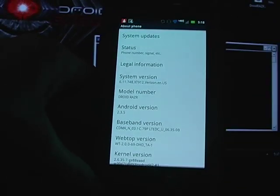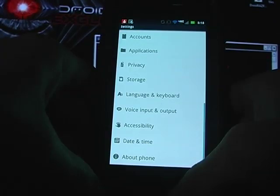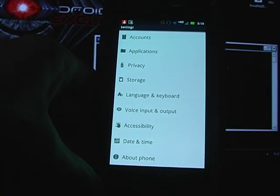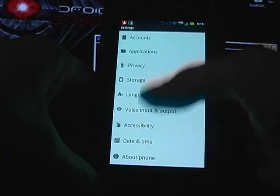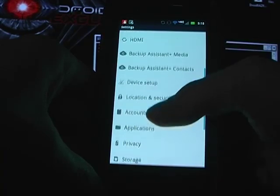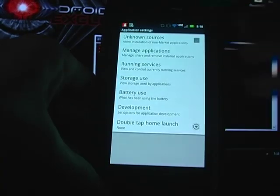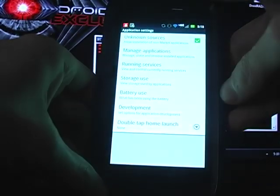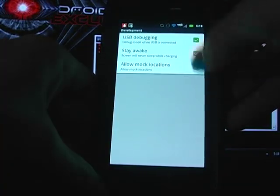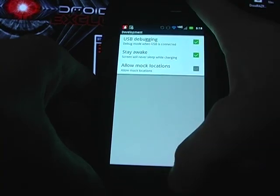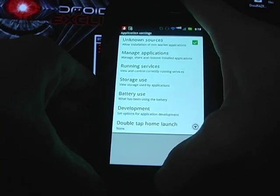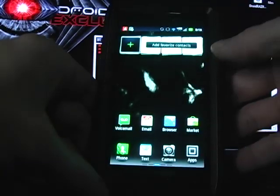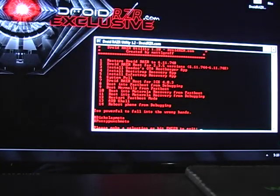If you're wanting to root your phone, which is option number two in the Droid Razr utility, you're going to need to click on applications, check the box on unknown sources, and click on development, and make sure the USB debugging has been checkmarked. Then from there, you can back out, and you're going to plug this back into your computer again.